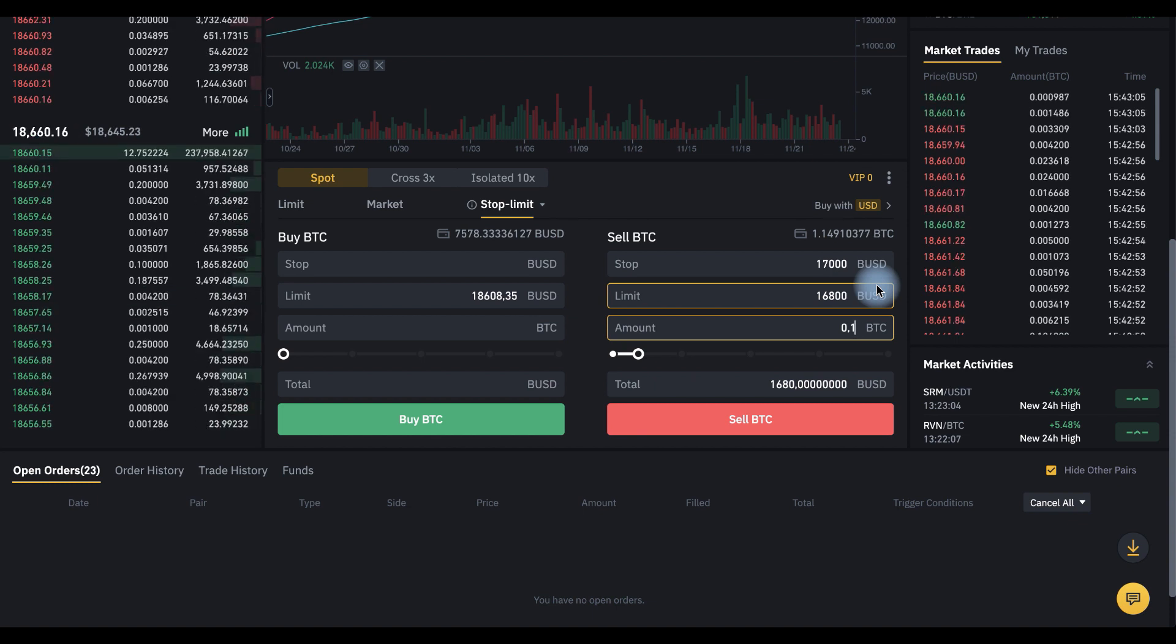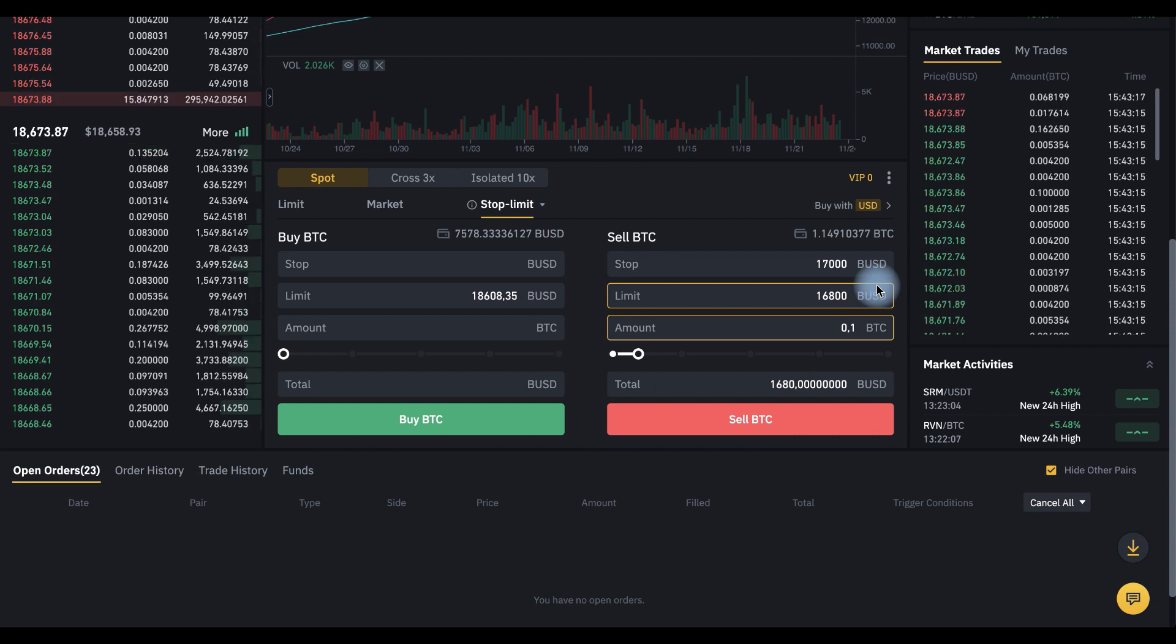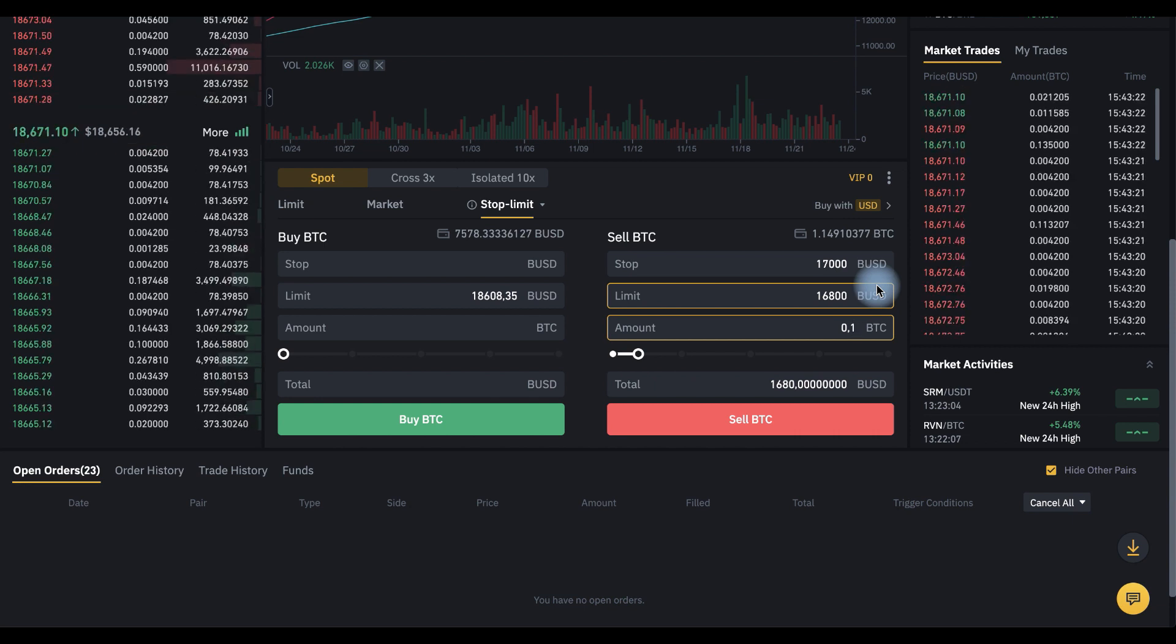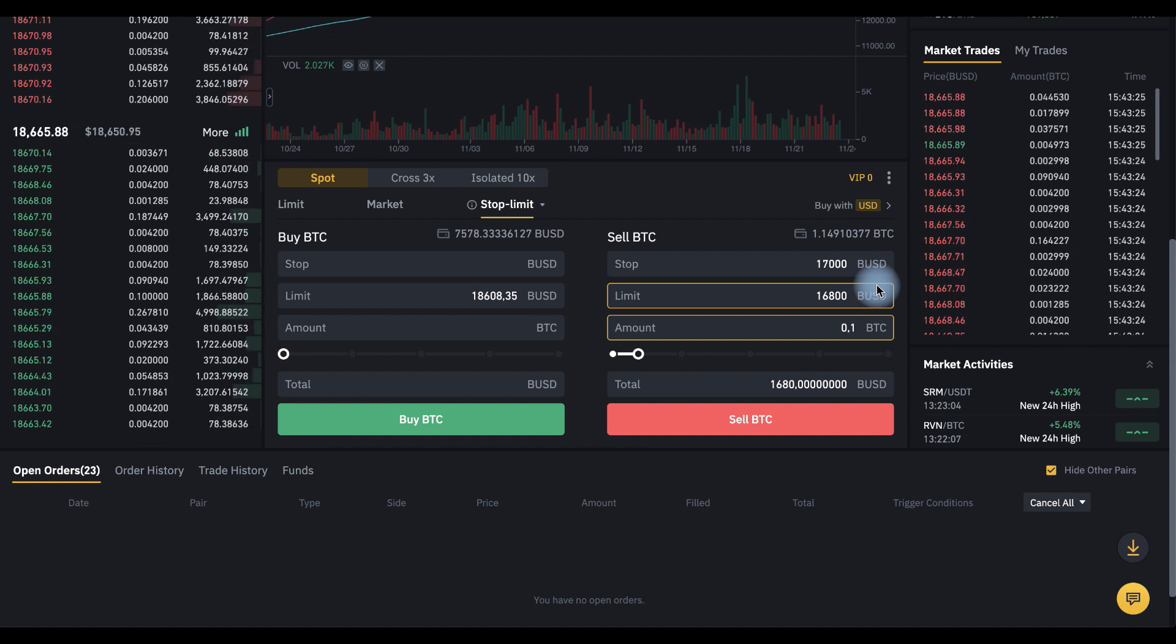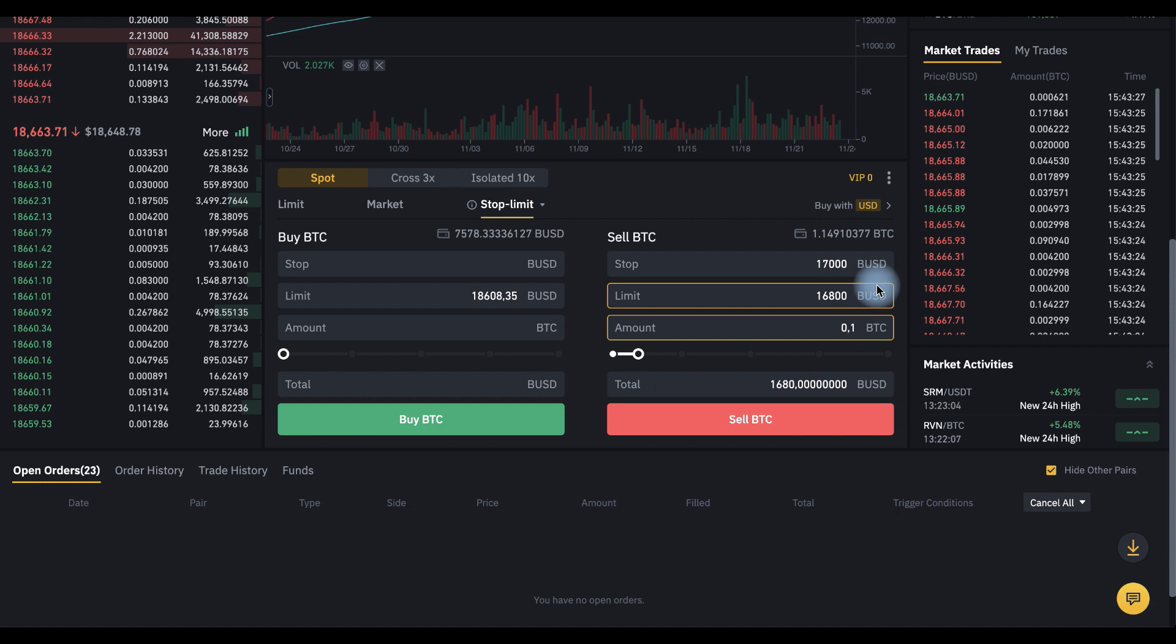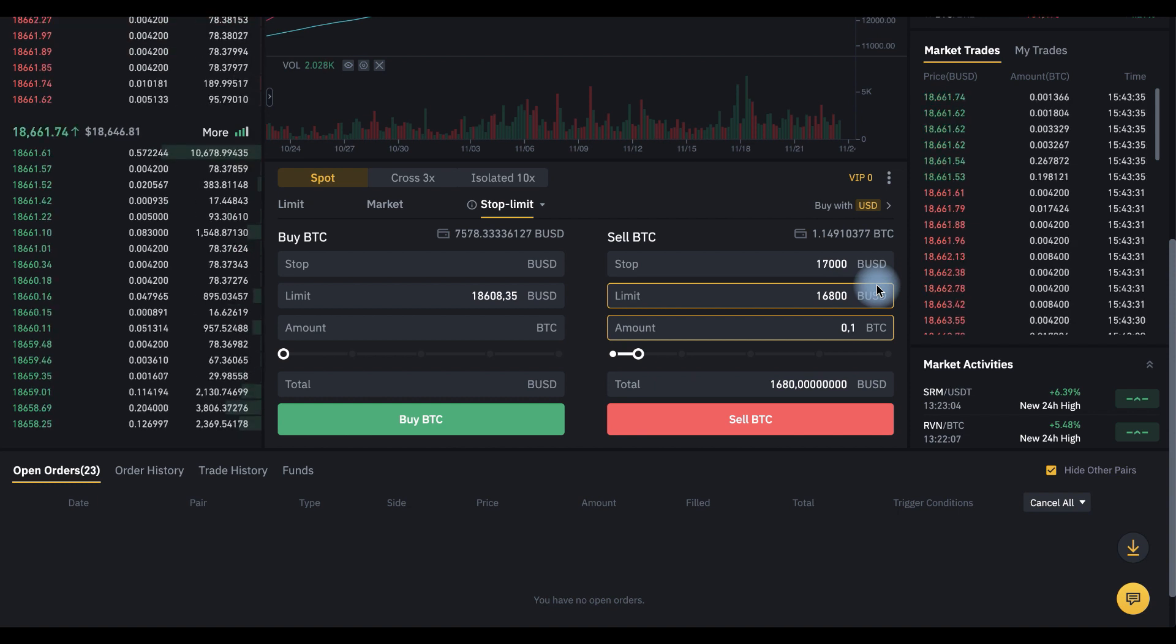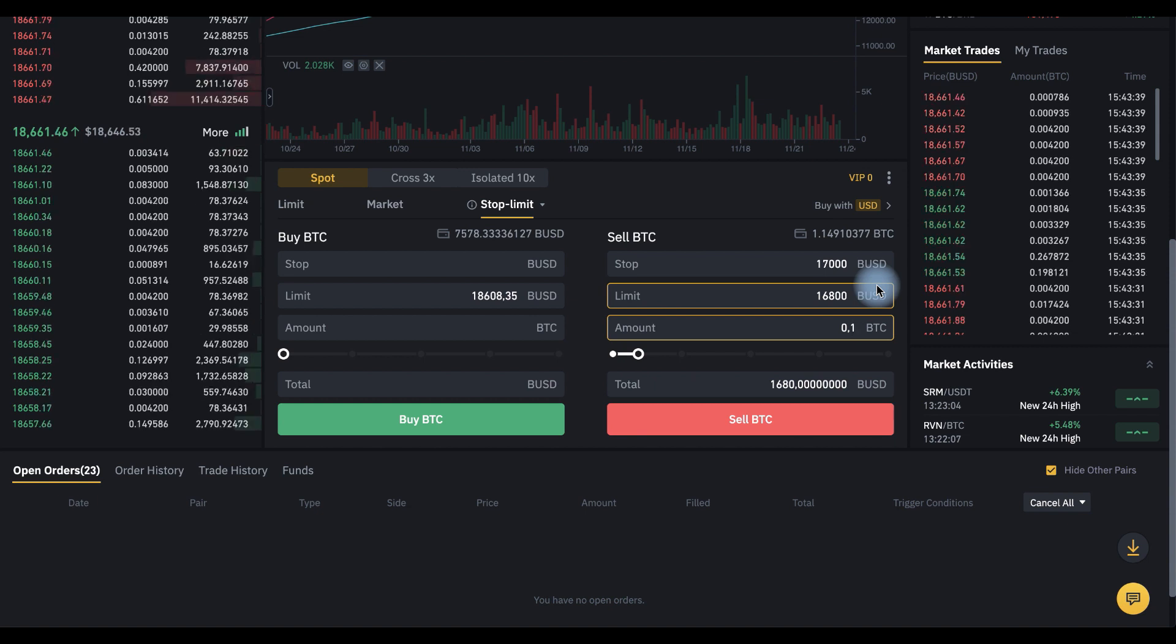Another important point is that after the order is triggered, if the order book contains offers to buy at a price more than 16,800, for example at 16,950, then you will sell exactly at 16,950.